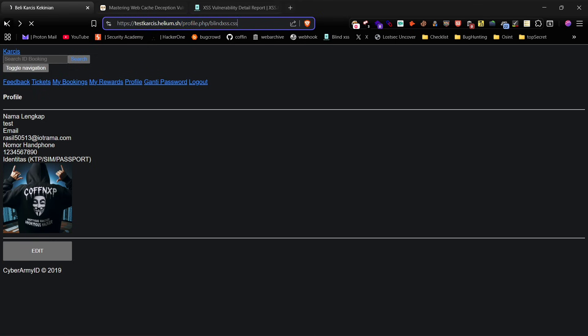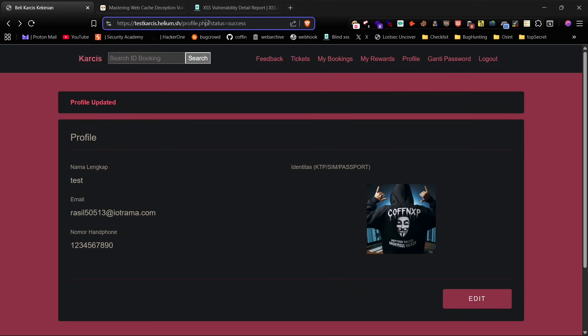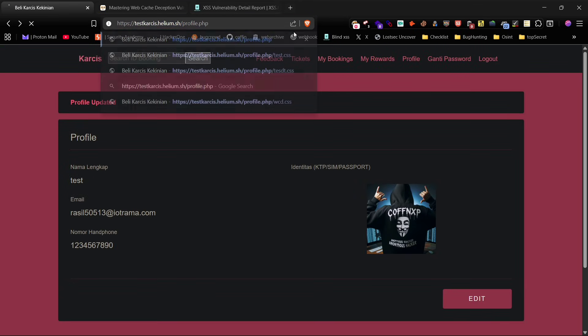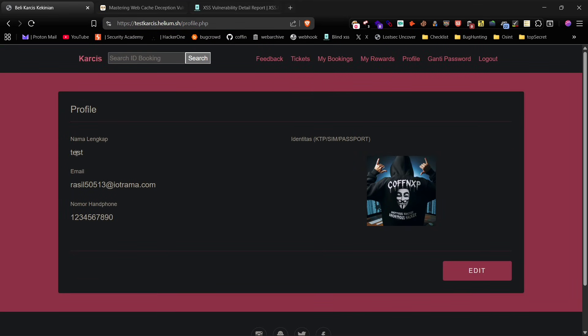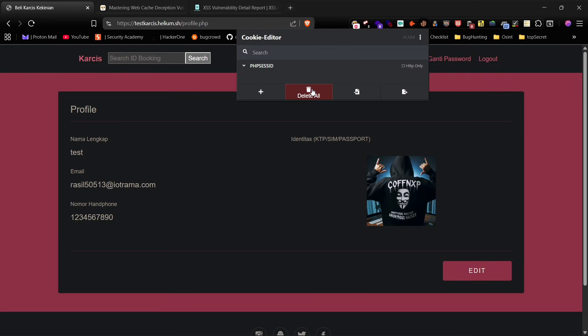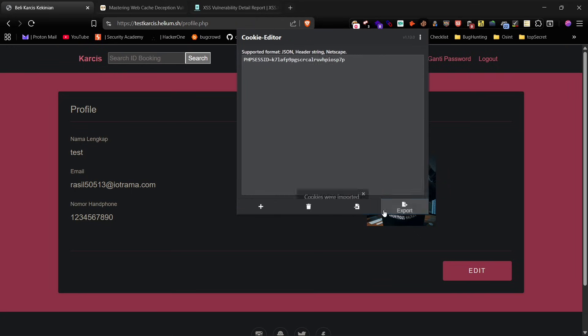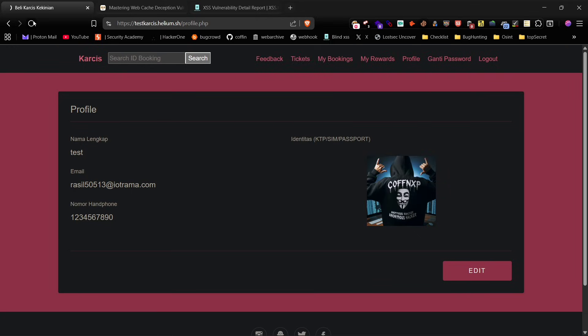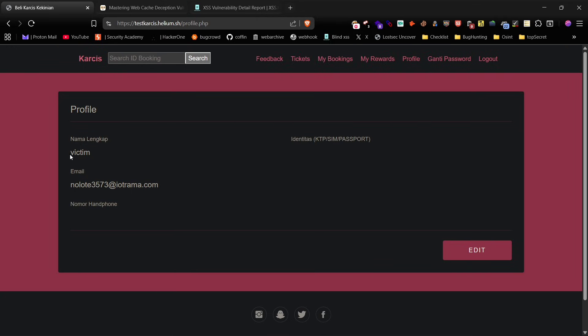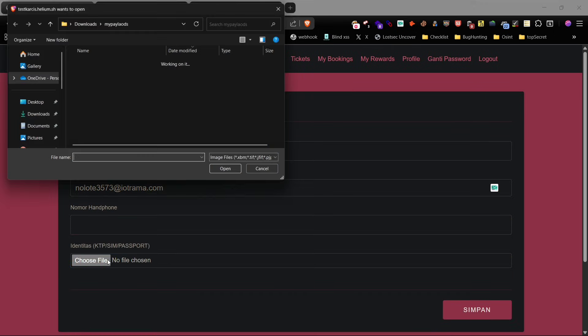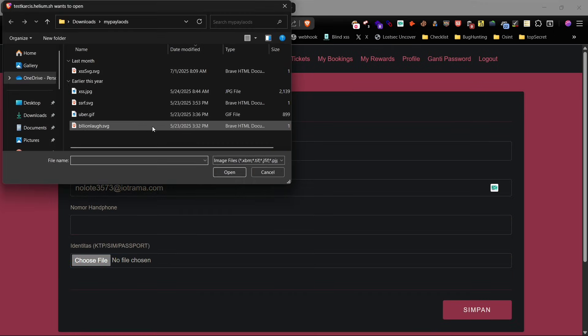Simply copy this cookie, paste it into a cookie editor and refresh the page. You'll notice that we now have full access to the victim's account and their details. So we've successfully performed an account takeover using the WCD attack.